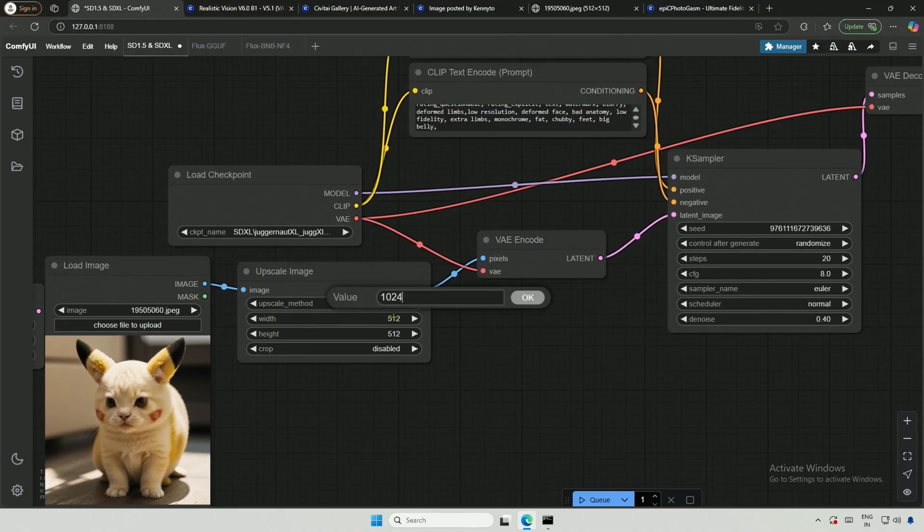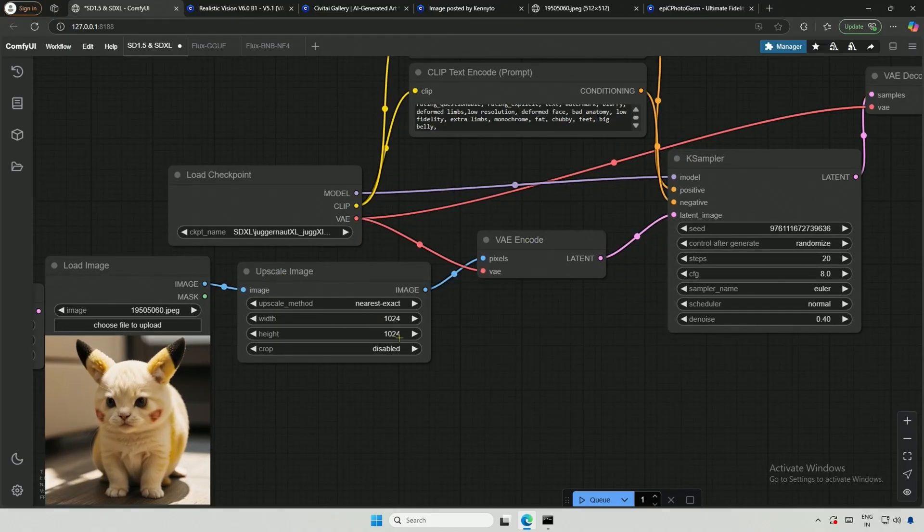I will place it between the load image node and the VAE Encode node. I will change the size to 1024 pixels and now the image will be upscaled.